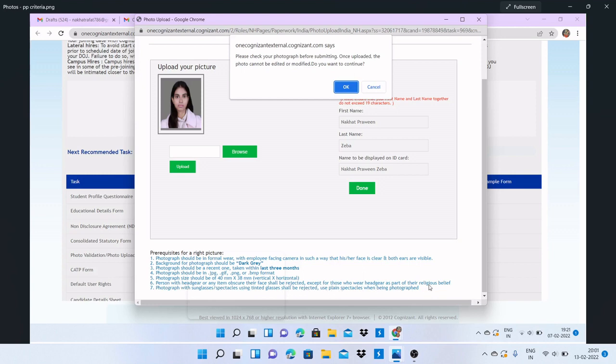Next, photographs with sunglasses or spectacles using tinted glasses shall be rejected. Use plain specs when being photographed. Those who are using specs as part of their daily routine, for them it is acceptable.